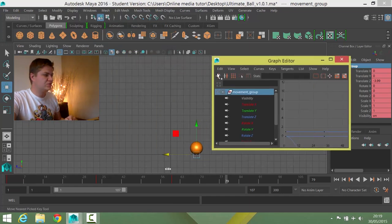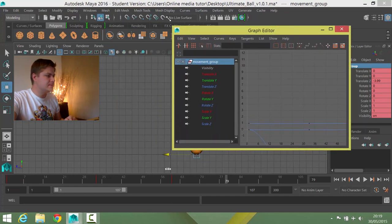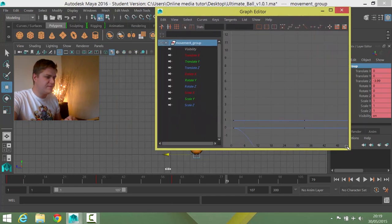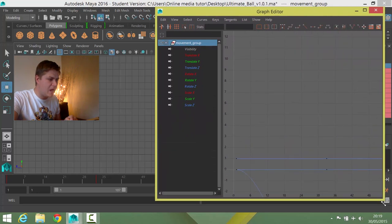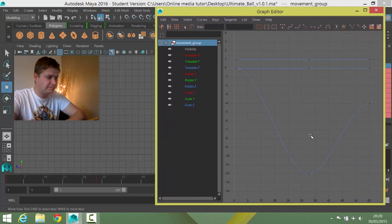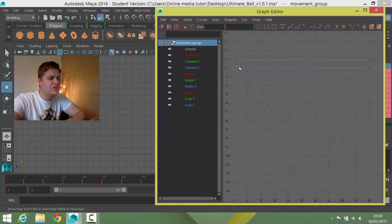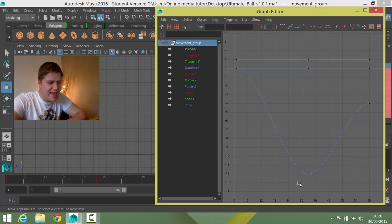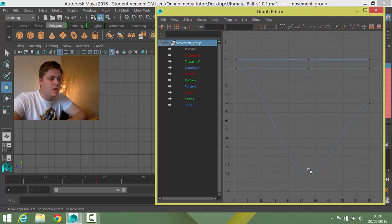I'm then going to just scale this bad boy up a little bit. Go on chief, get bigger, get bigger. And then I'm going to press A. Okay so this is the problem. When it hits the wall, which is here, it's this keyframe.